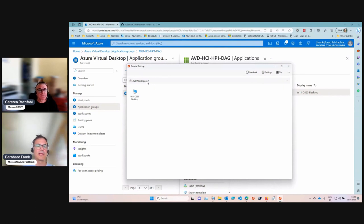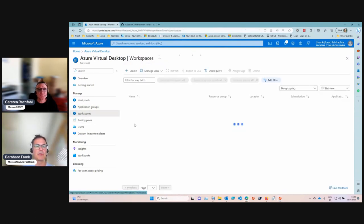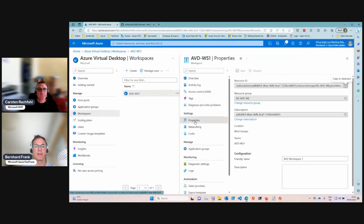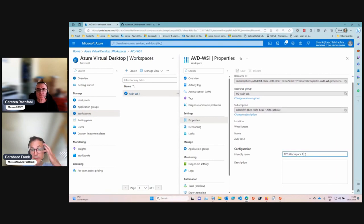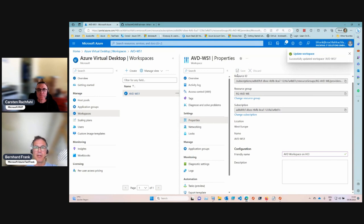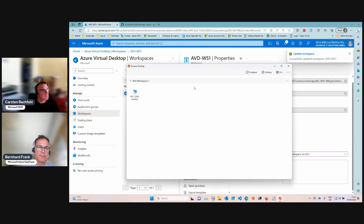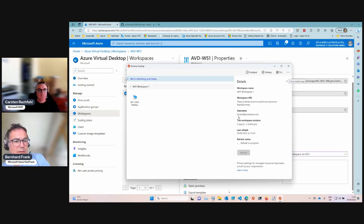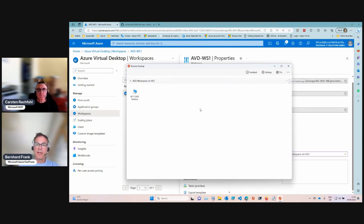Let's also look at the friendly name for the workspace. Go back to the properties and edit it — replace the current name with something like 'Workspace on HCI'. Same procedure: once the workspace is updated, do a refresh on your client and it should pick it up after a few seconds.